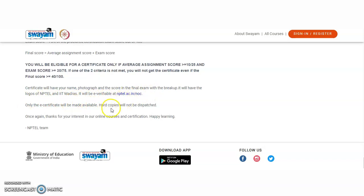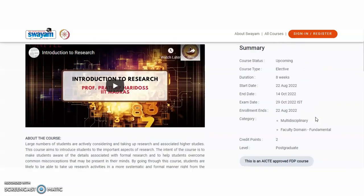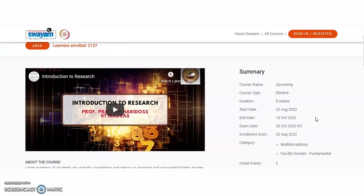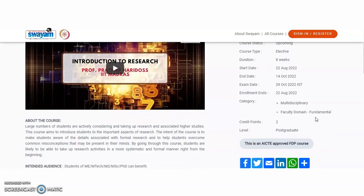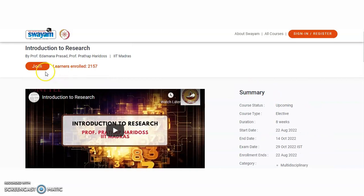Only e-certificates will be made available; hard copies are no longer being dispatched. These are all the details. If any wonderful courses are offered by NPTEL, Swayam, or UGC, I will definitely cover them in the next video. Thank you very much, all the best. If you don't want the certificate, you can still enroll freely — just click Join. But before joining, make sure you register first, then click Join. Thank you very much, all the best!